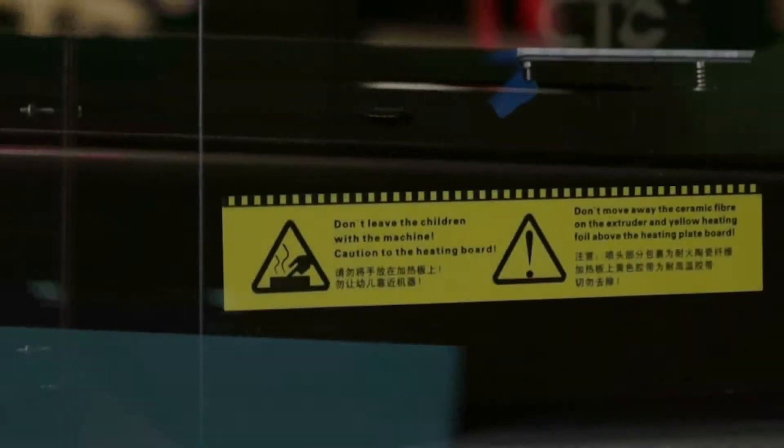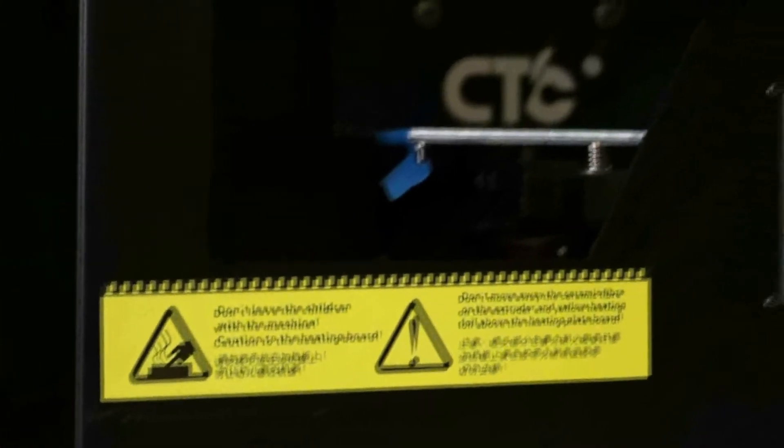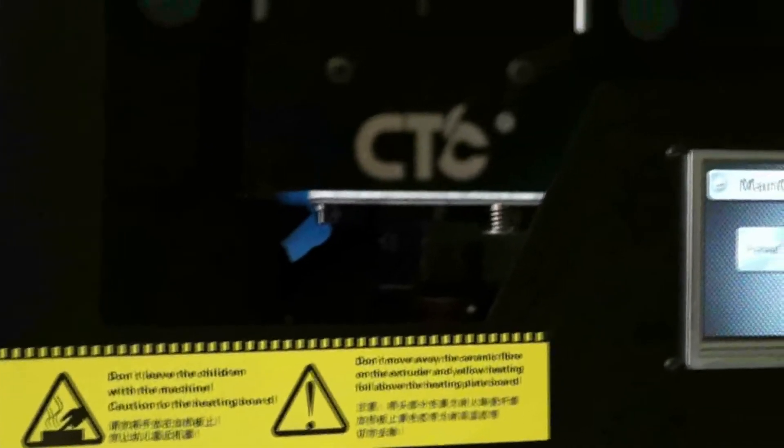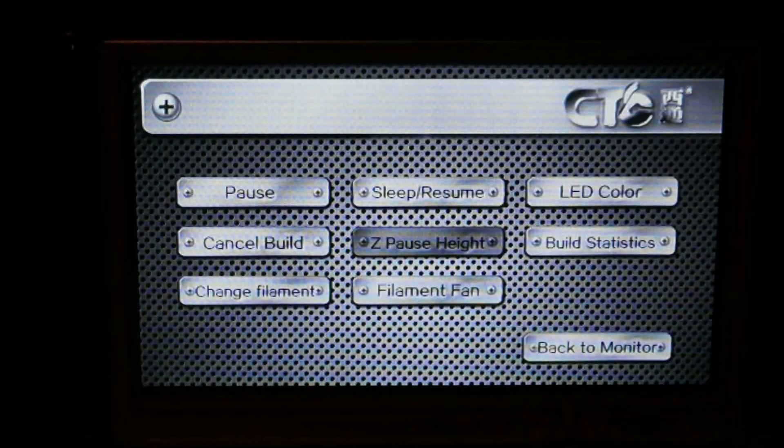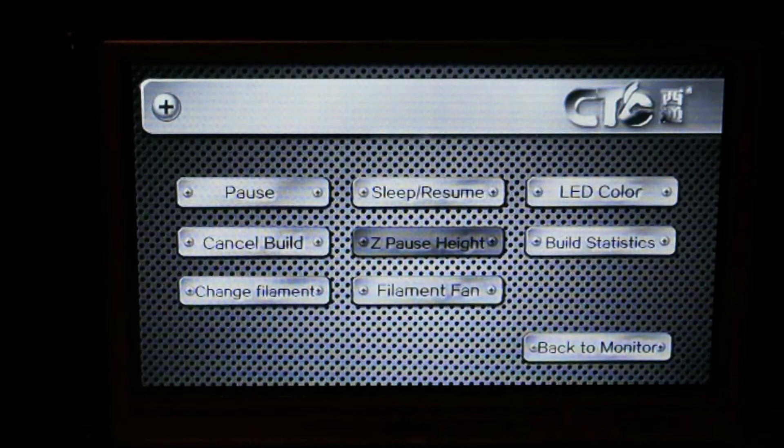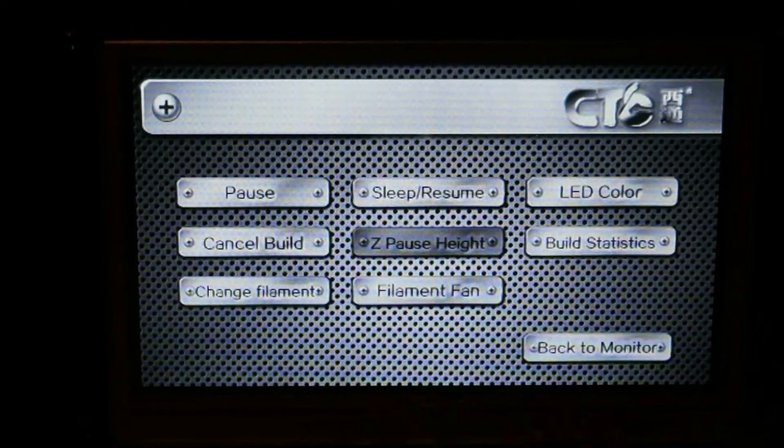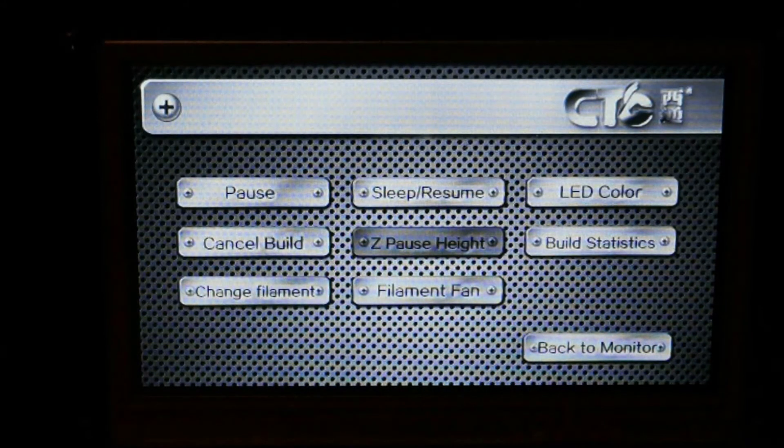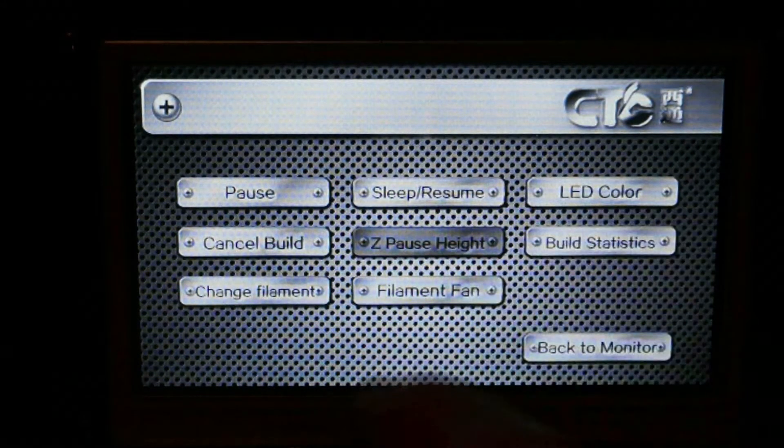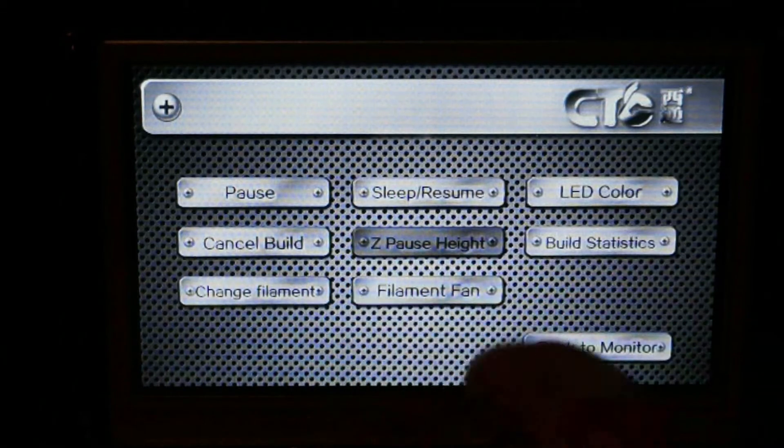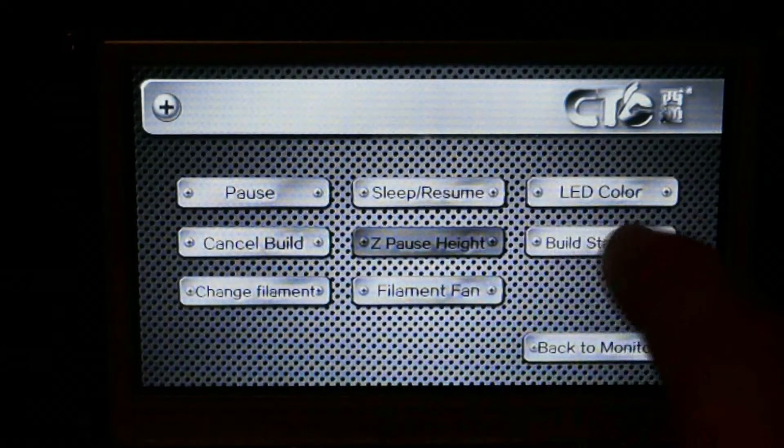The Bizzer 3's touchscreen is very responsive and easy to use. We can change filaments, turn the fan on and off, see build statistics, cancel the build, and even pause it right in the middle.